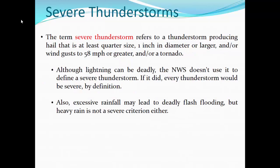If the storm becomes strong enough with a powerful enough updraft, any storm — whether an ordinary cell or a multi-cell — can become a severe thunderstorm. A severe thunderstorm is simply a human construct, something we've defined. The term refers to a thunderstorm producing hail at least the size of a quarter — one inch in diameter or larger — or has wind gusts at 58 miles per hour or greater, and/or is producing a tornado. Any one of those three would make it a severe thunderstorm, distinguishing it from just a strong thunderstorm.